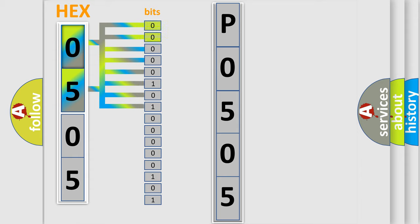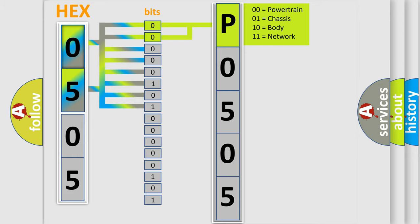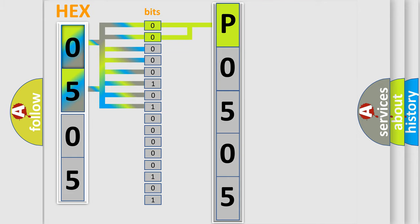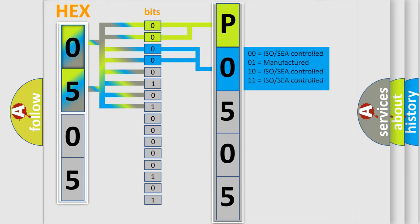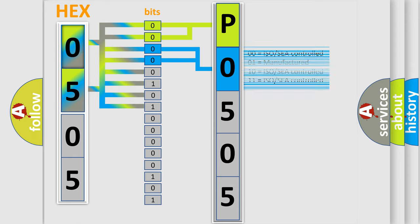By combining the first two bits, the basic character of the error code is expressed. The next two bits again determine the second character.